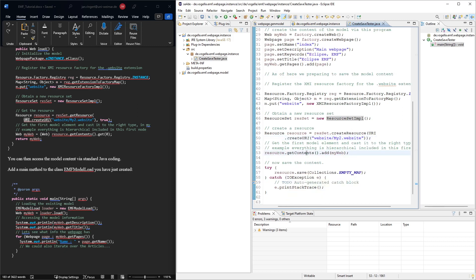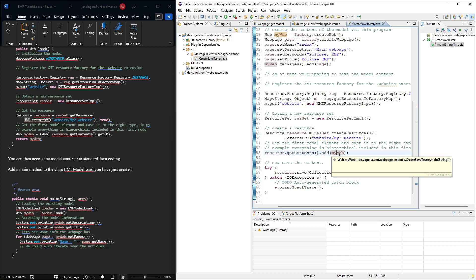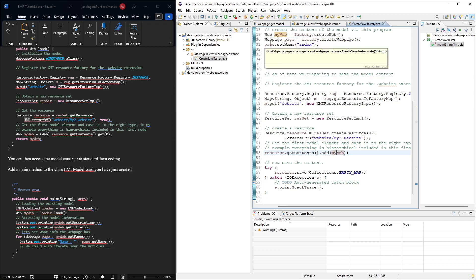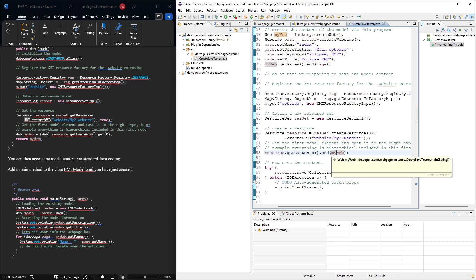And then finally, in this resource, you want to add the contents. The contents here, you add the my web. Because that's the one that we instantiated. And if you remember, we had this composition, these many composition relationships between the classes. So actually, the page here, the web page that we created, it is part of the my web. That's why we only need to add the my web to the contents.